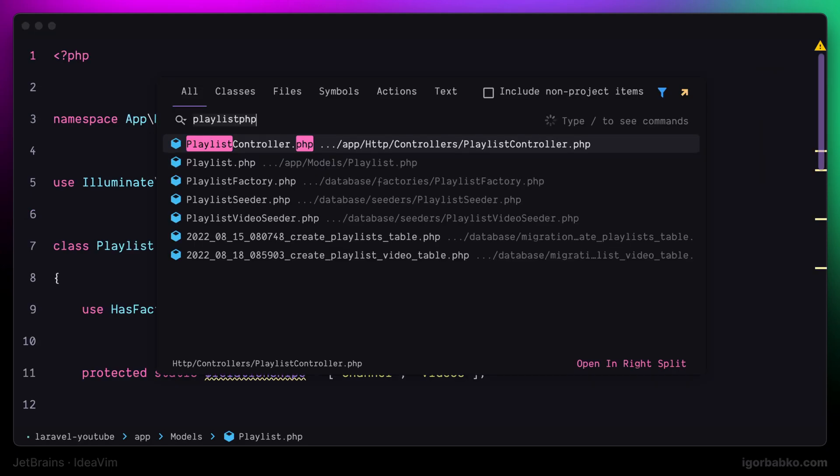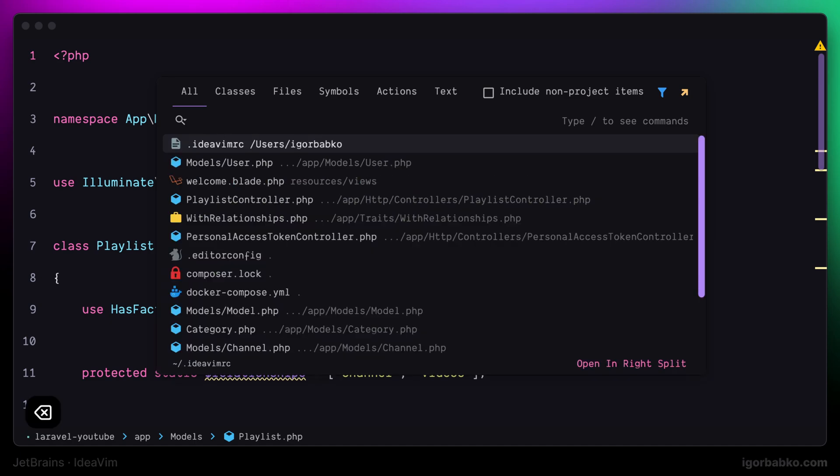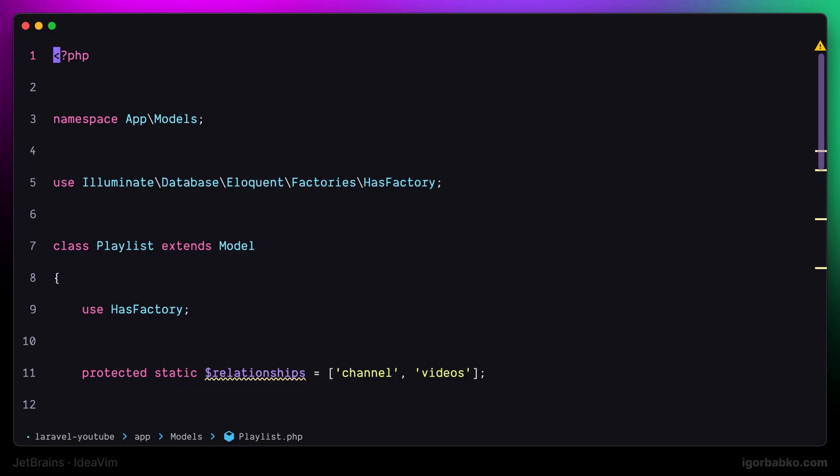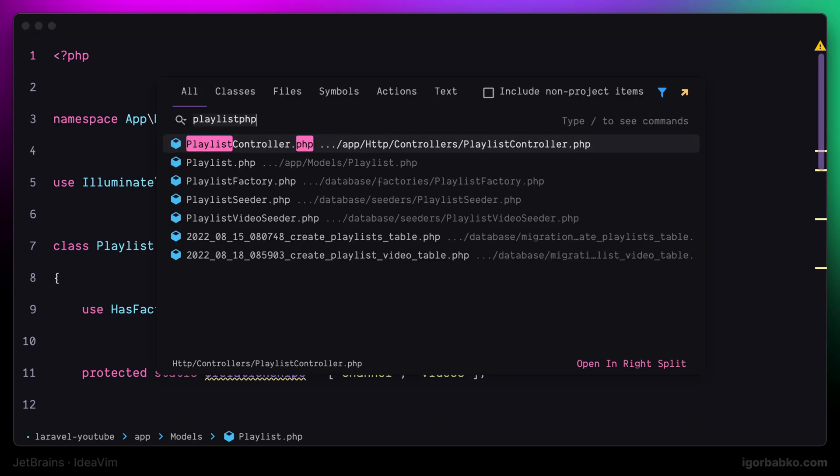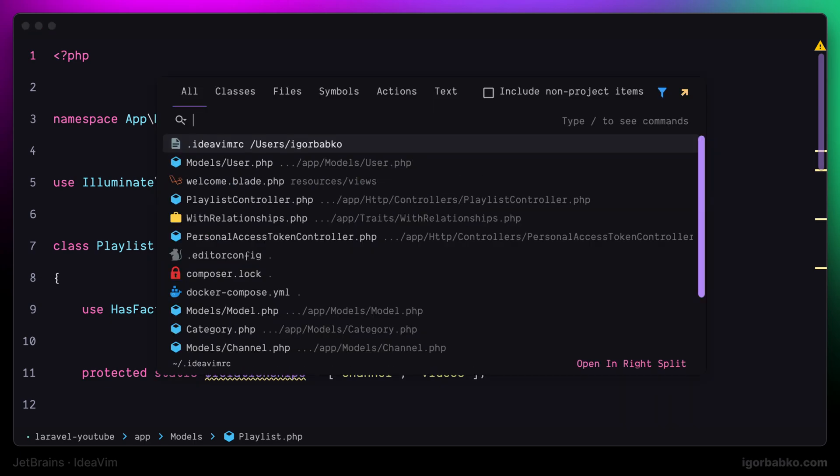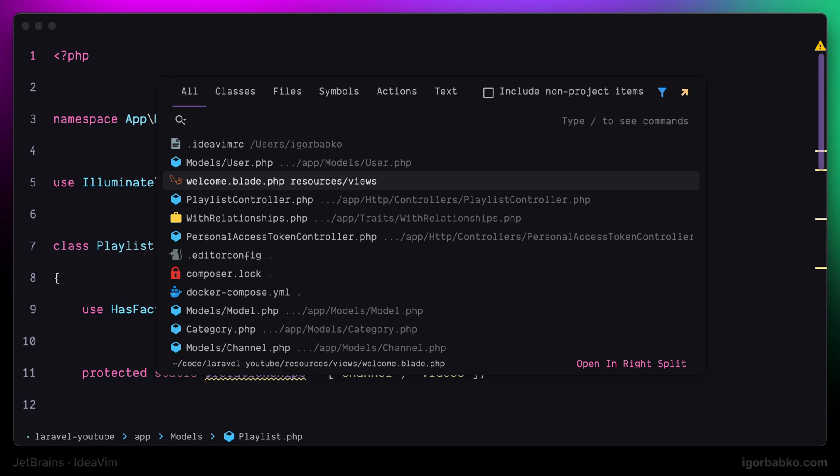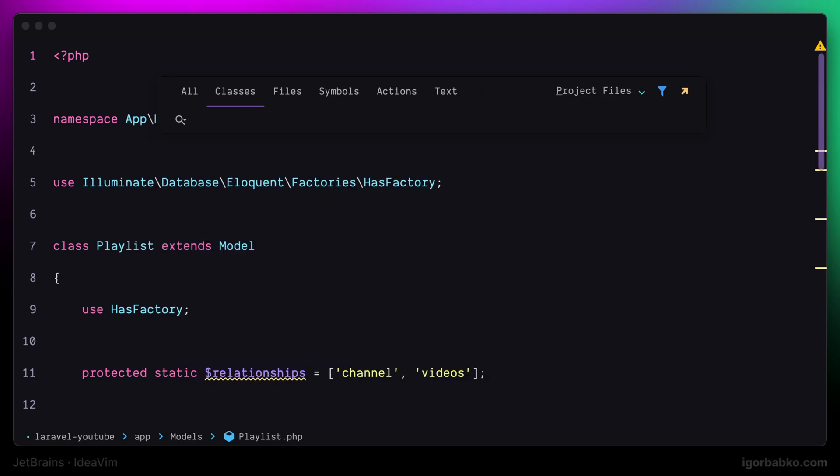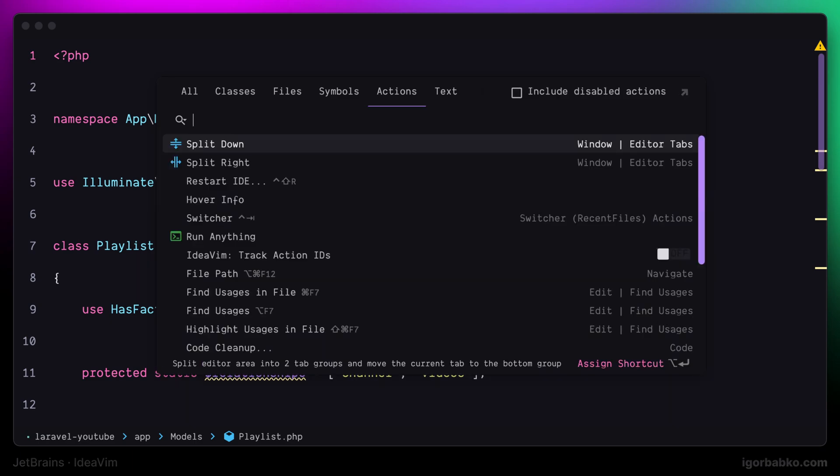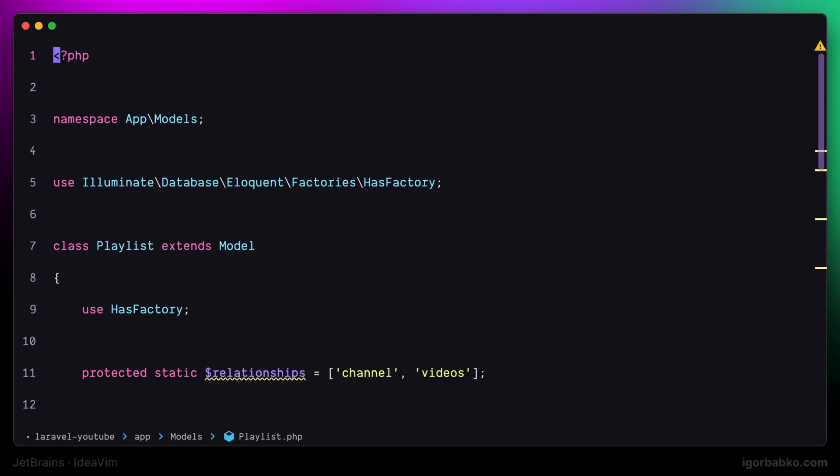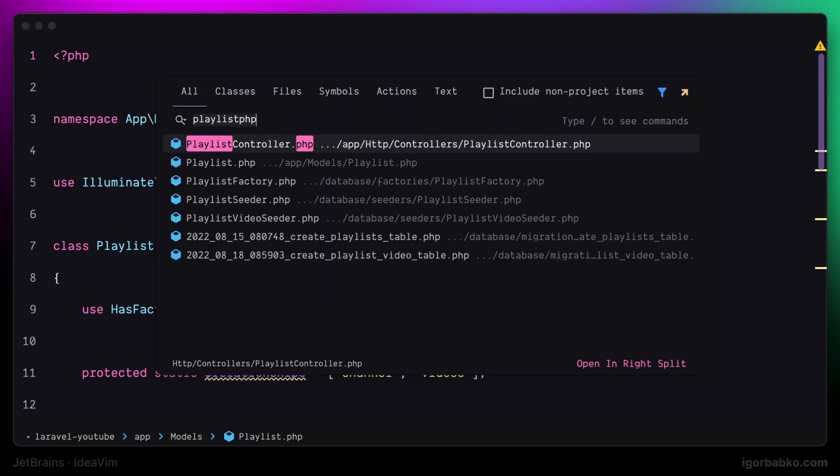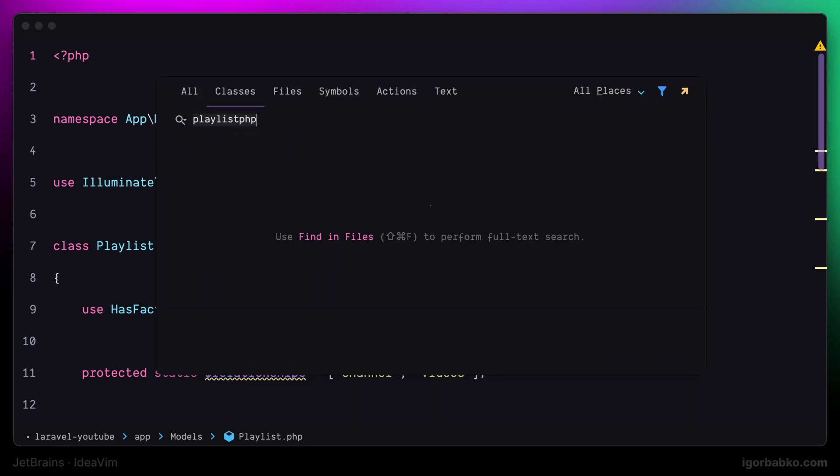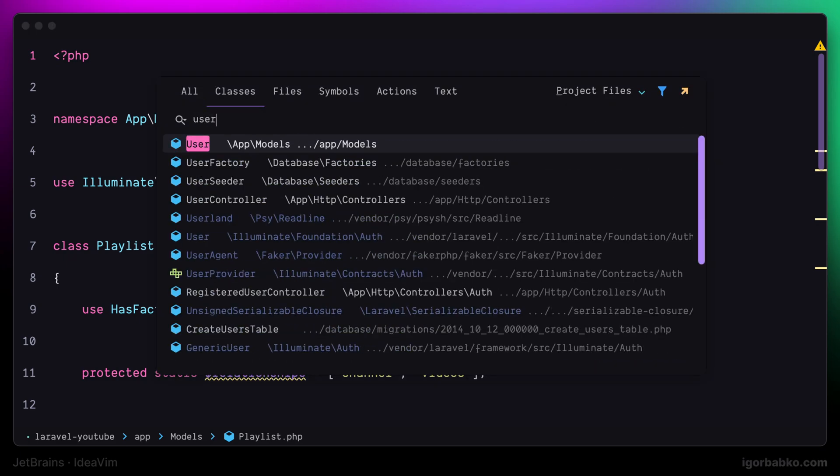In the first tab we can search for absolutely anything, and all other tabs are responsible for searching by using certain categories, such as searching by file names or class names. What I usually like to do is to provide quick access to each of those tabs by using keyboard shortcuts.